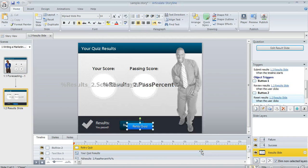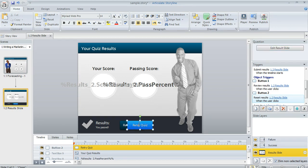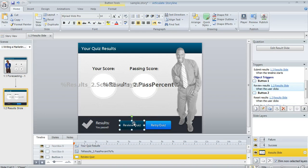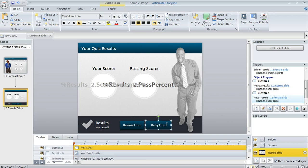Here's the base layer of my result slide, and here's the retry button that Storyline just inserted for me. I'm going to reformat this a little bit so it looks good with my content. I'll resize it and move it over a little bit so it doesn't cover up my Review Quiz button. I also want to change the color so that it matches the same color as my Review button, so I'm going to select the Review button, and then up on the Home tab I'll choose the Format Painter, and then click on my Retry button so that they look the same.